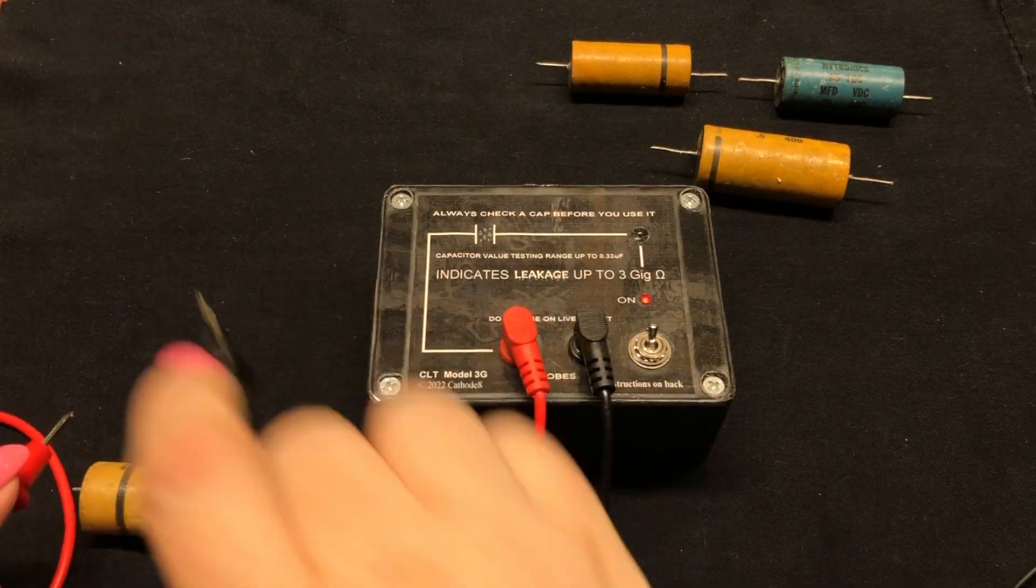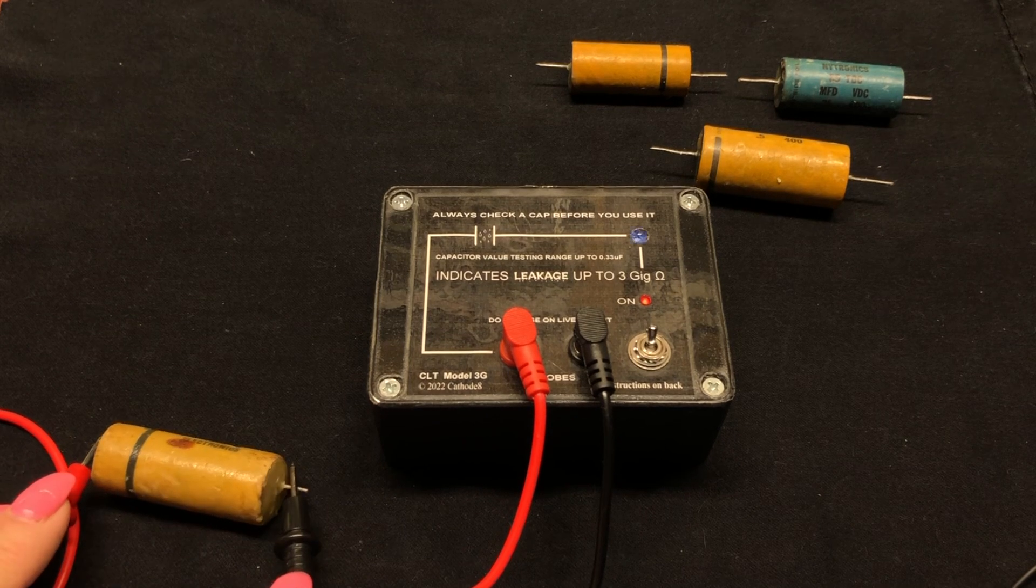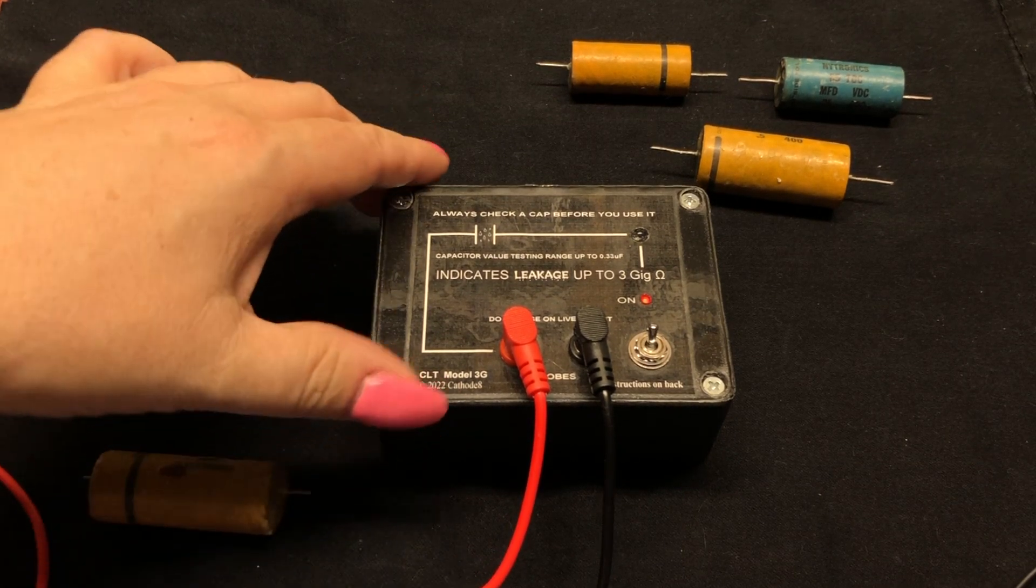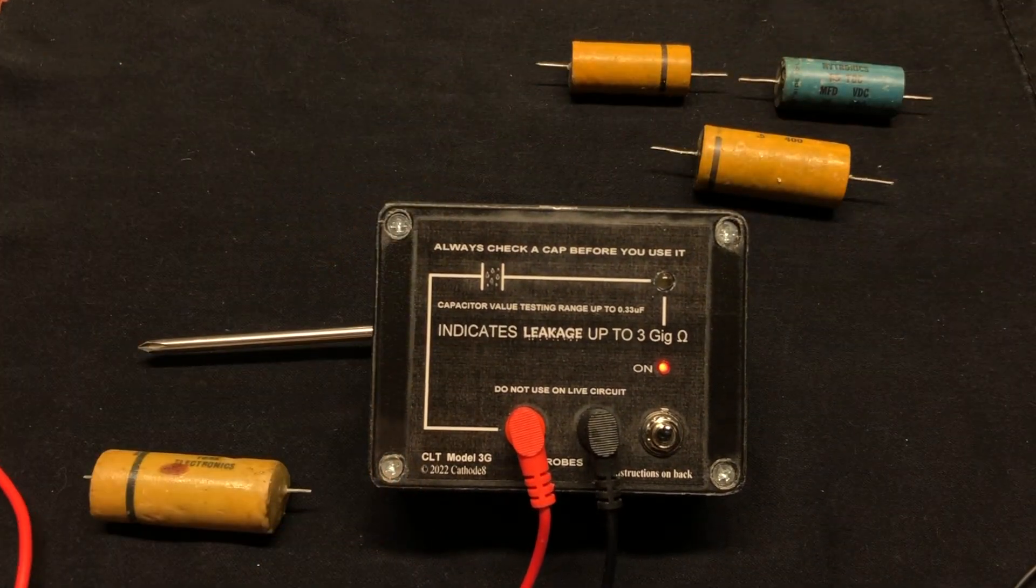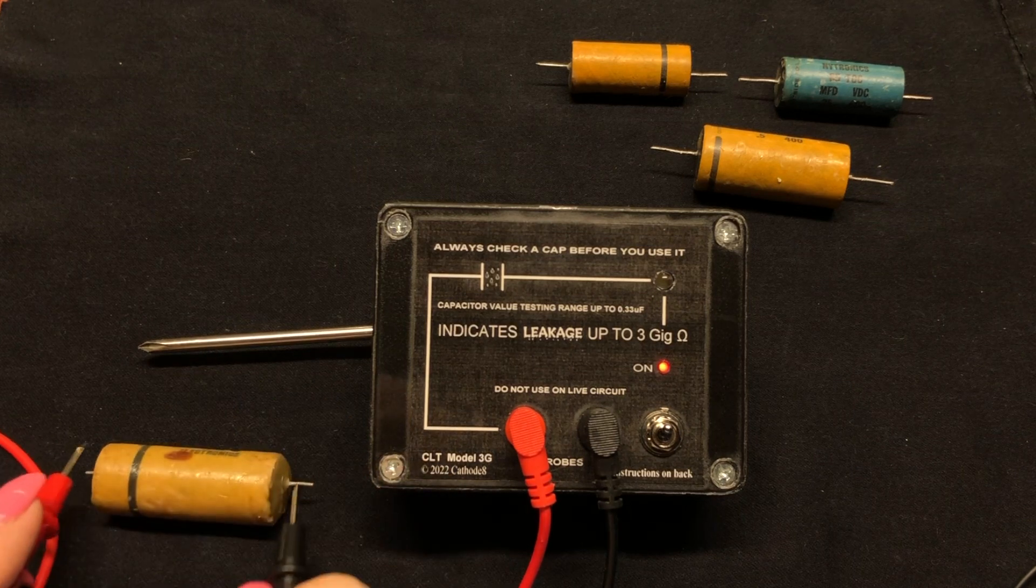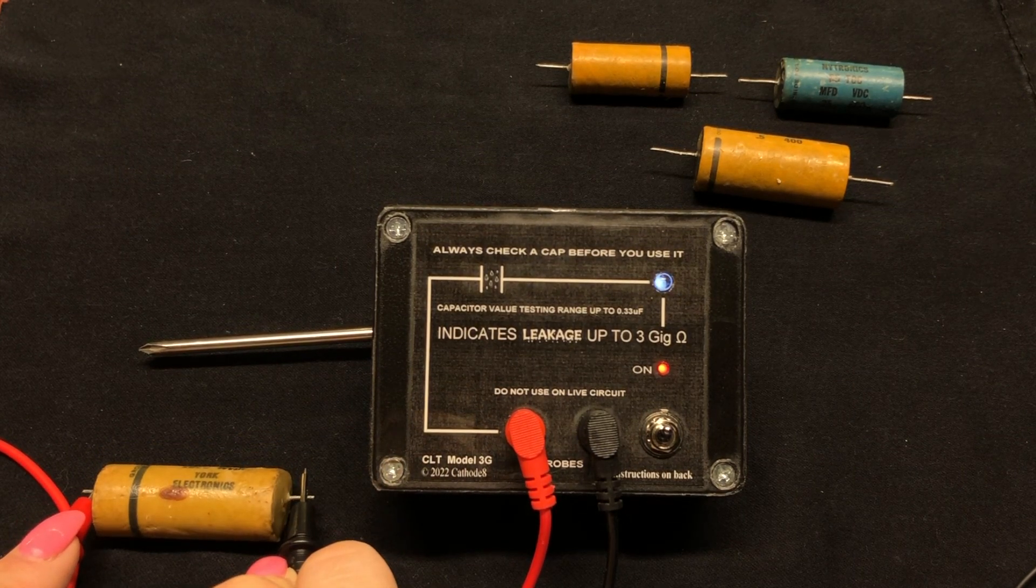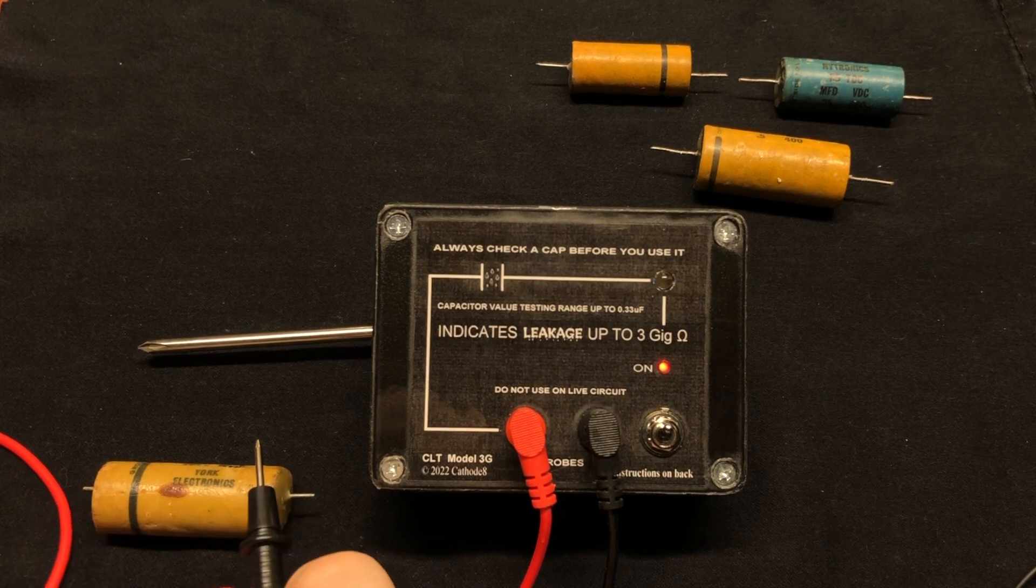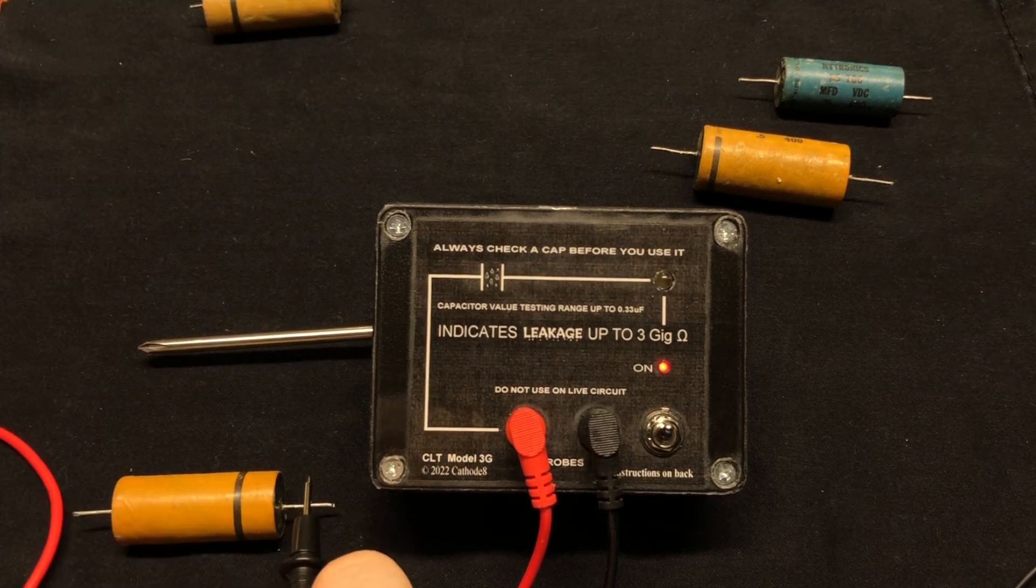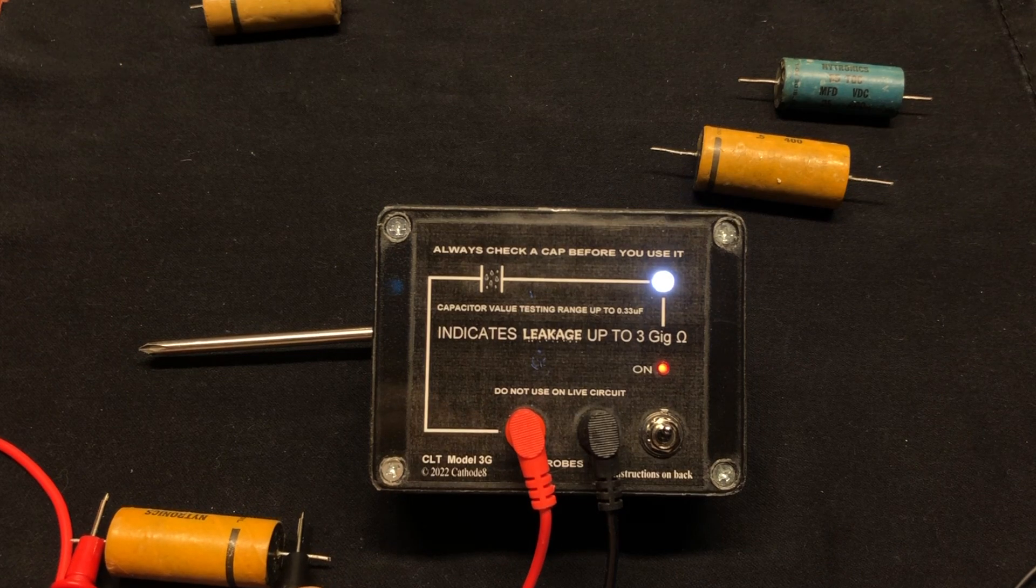Let's do this over here. So let me see if I can angle this a little bit better. There we go. So if we take this one, we touch the leads to it, you can see the light is glowing dimly. So this capacitor is leaky. Let's take a look at this one. This one is very leaky.